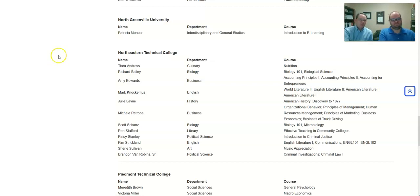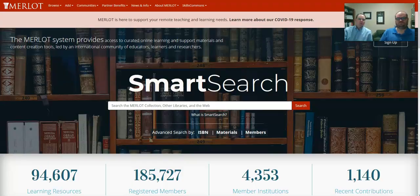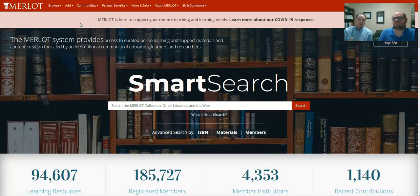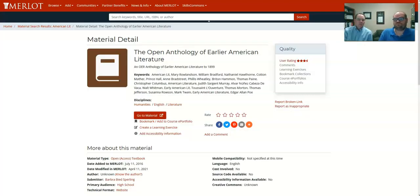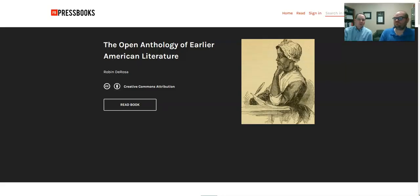There are lots of websites out there. This is a good one to begin with — merlot.org. Due to time constraints, I'm not going to do a live search, but you're going to search through the different repositories of OERs just like you would for any Google search. So I typed in 'American literature,' and this is an example of what you would see. You'll notice that it gives descriptors here with keywords, and there's the user rating for quality to the right — that's always important to take a look at. Then you just click on the red link for 'go to material.'